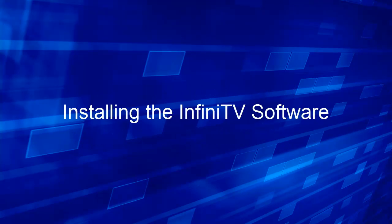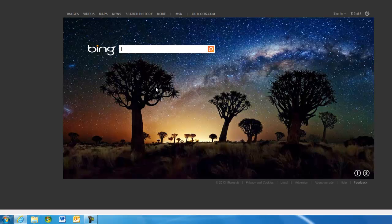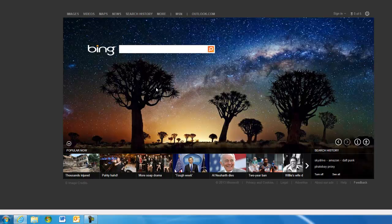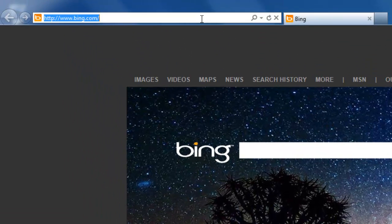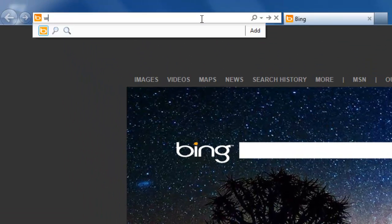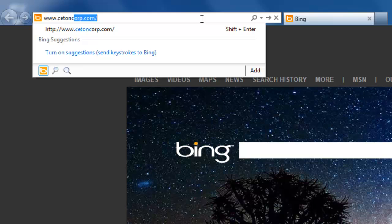Let's begin by installing the InfiniTV software. Once your PC has booted up, we'll select the web browser of your choice, move up to the address box, and type in www.segancorp.com.